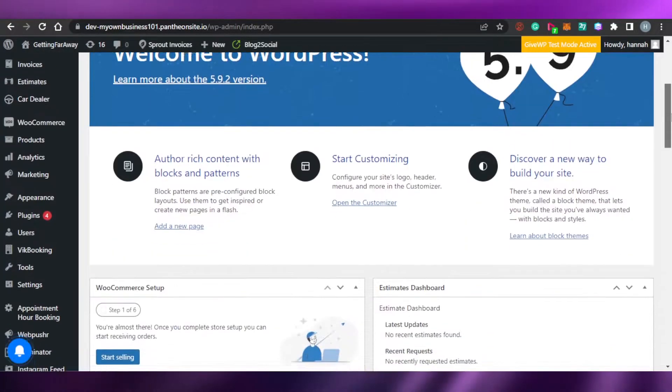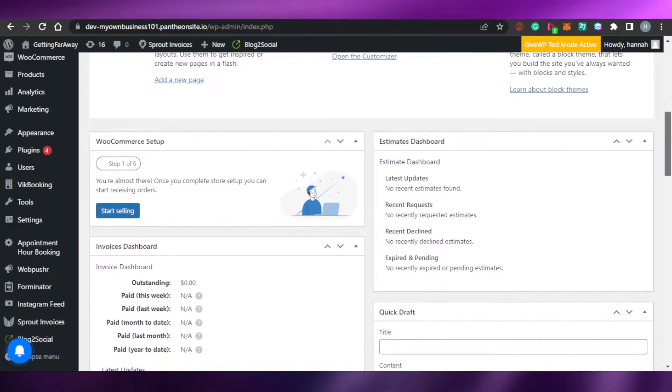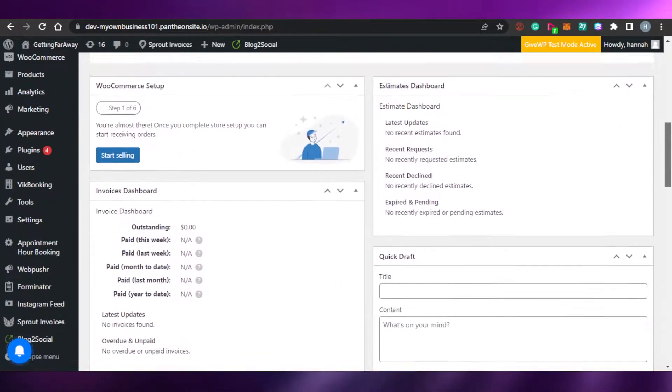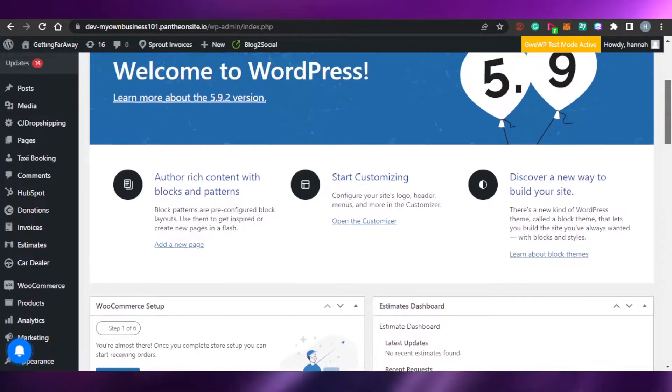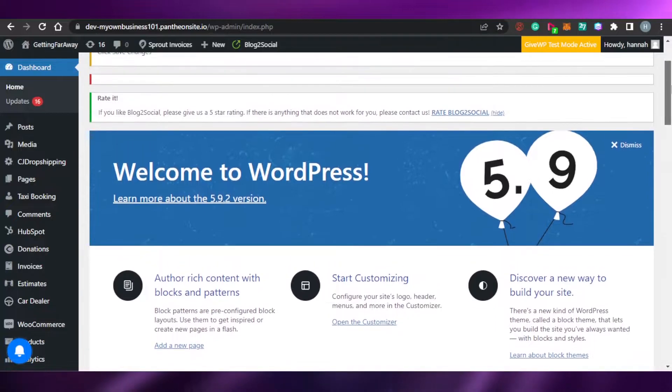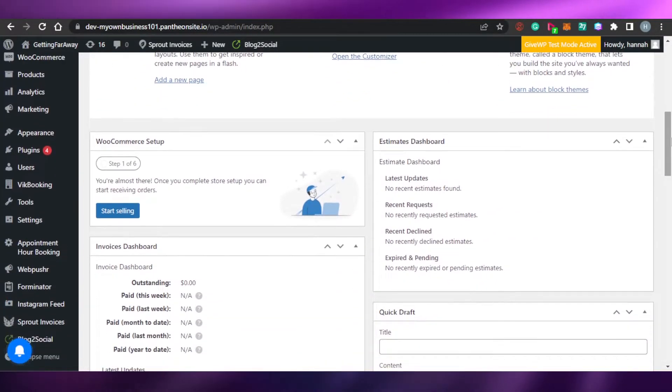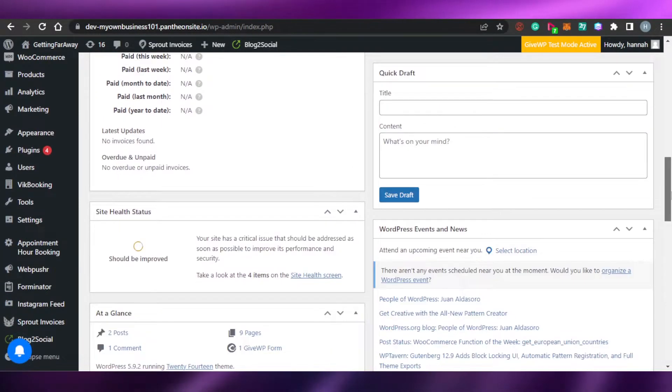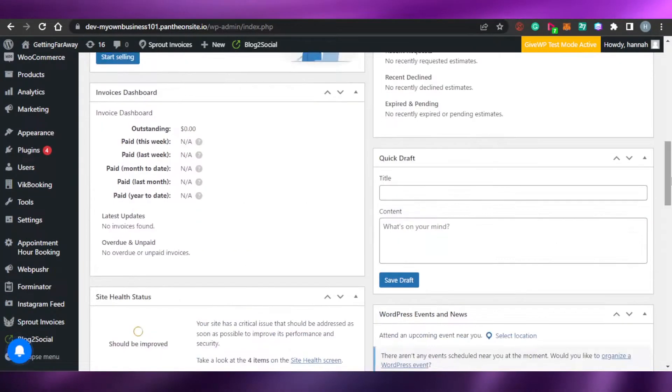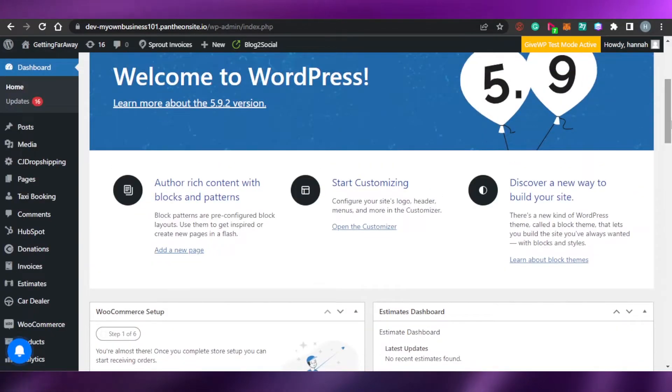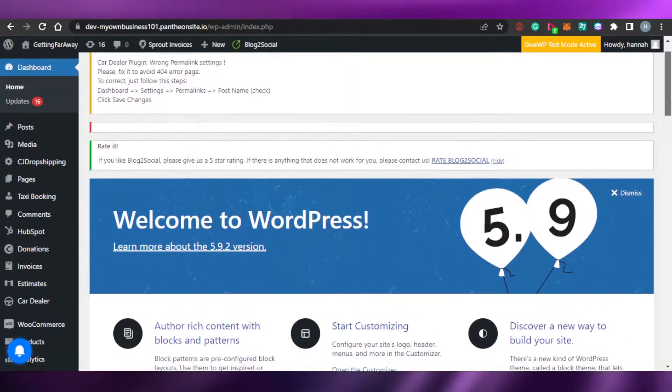Hi guys, welcome back. Today, I am going to show you how you can rank your WordPress website in Google. How to work on the SEO and improve it. So, let's get started.